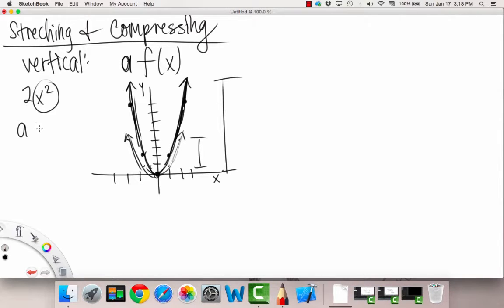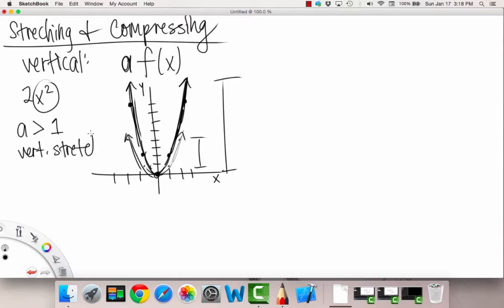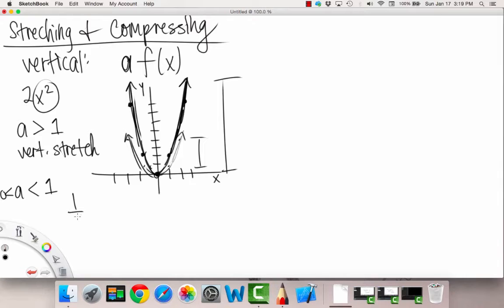Something interesting happens: if a is greater than one, then we have a vertical stretch. And when a is less than one — meaning it's a fraction between zero and one, because we'll consider negative values later — then let's look at an example. Let's say we have one half x squared, so here our a is equal to one half.